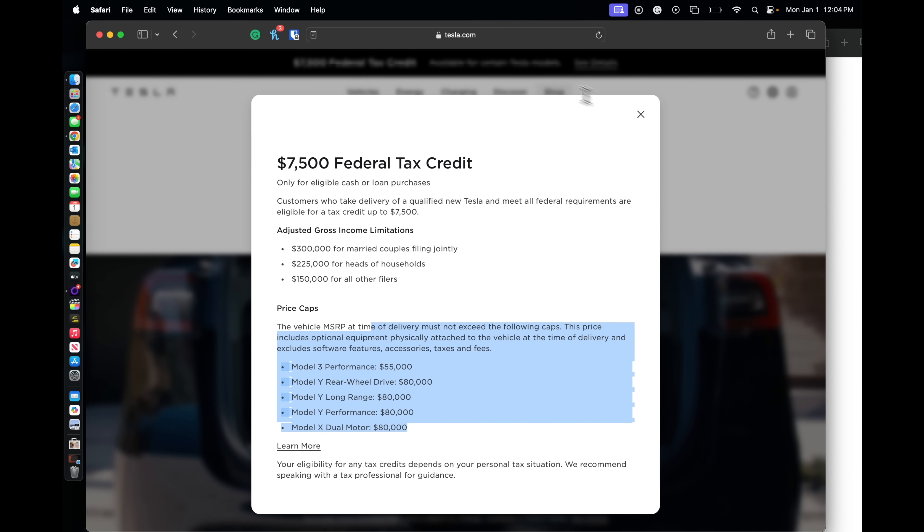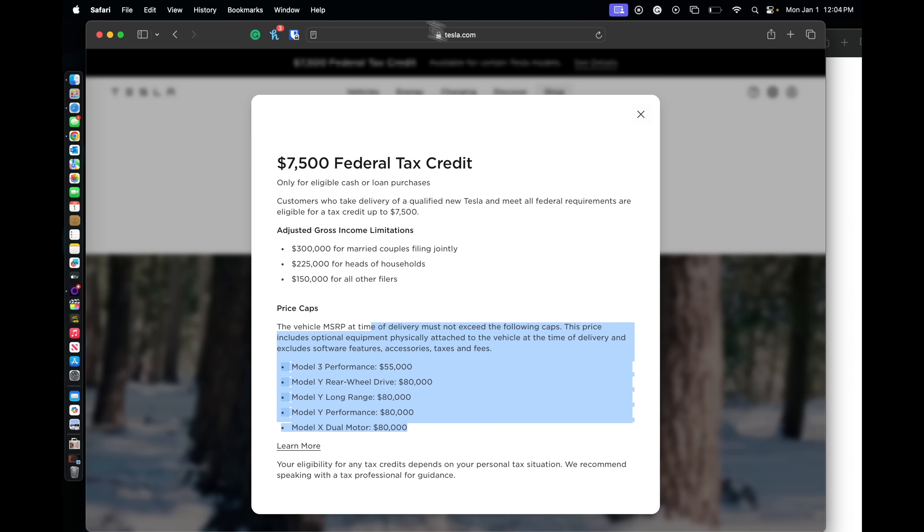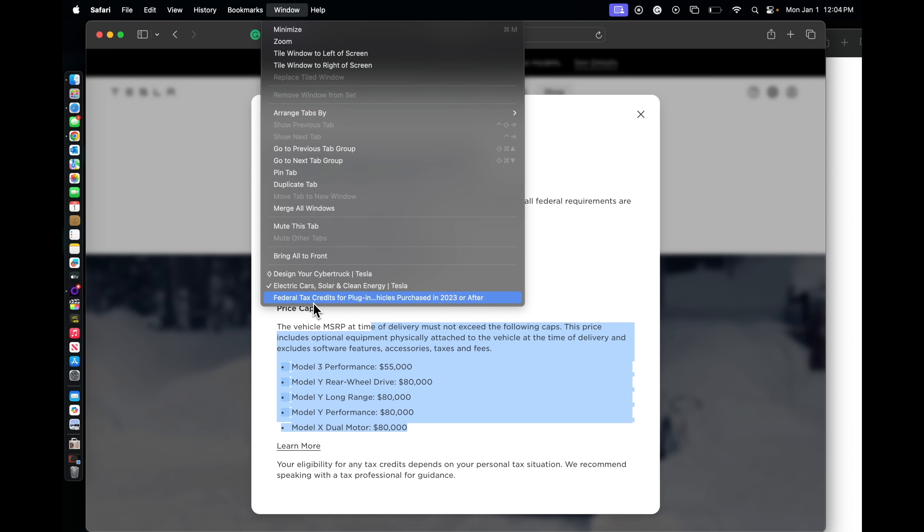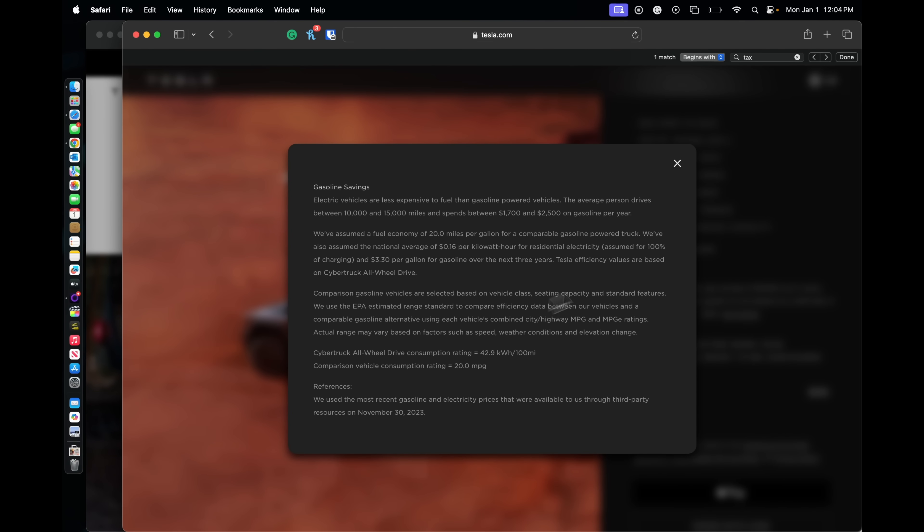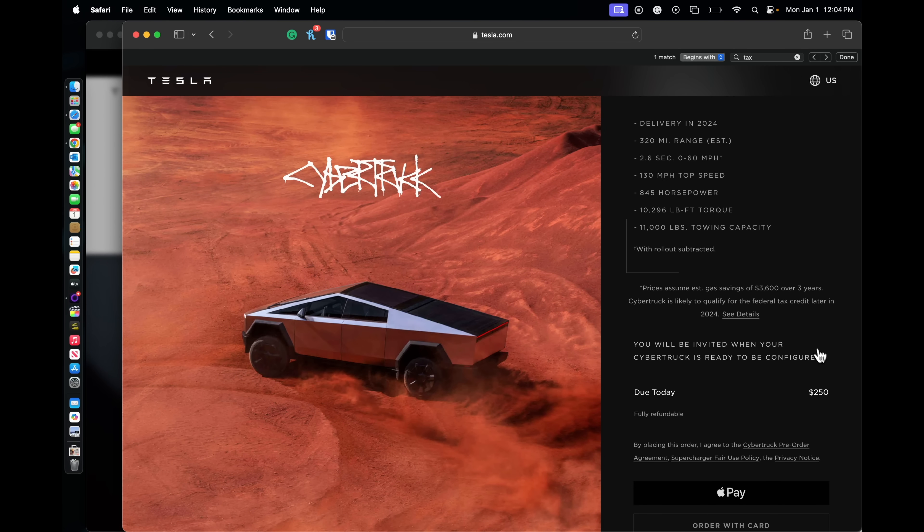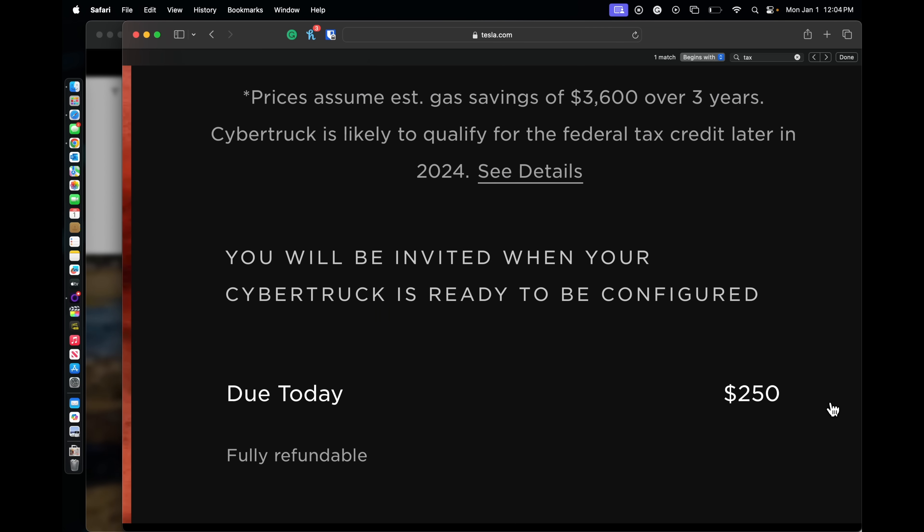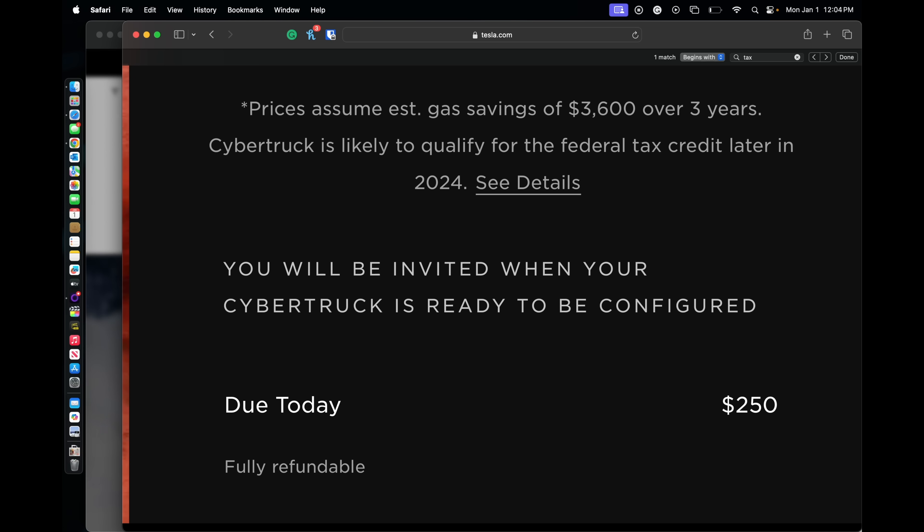Then we will go into this nice little page here that I know everyone is interested in. The Cybertruck, according to Tesla, the Cybertruck is likely to qualify for the federal tax credit later in 2024.